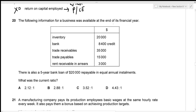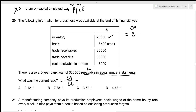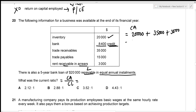We're given inventory, bank, trade receivables, trade payables, rent receivables in arrears, and a five-year bank loan of $20,000 repayable in equal annual instalments. We need the current ratio. Current assets: inventory $20,000; the bank is on the credit side, meaning it's an overdraft — excluded from current assets; trade receivables $35,000; rent receivables in arrears $3,000. Total current assets: $58,000.